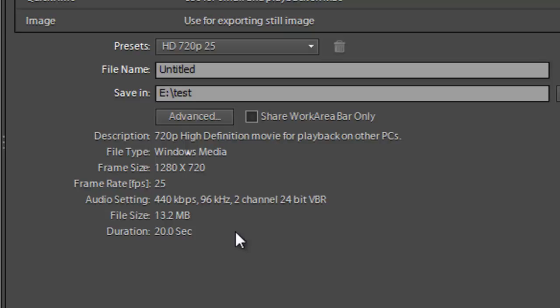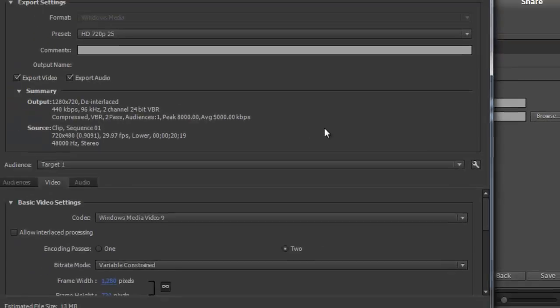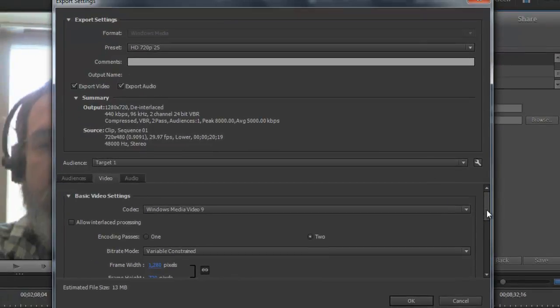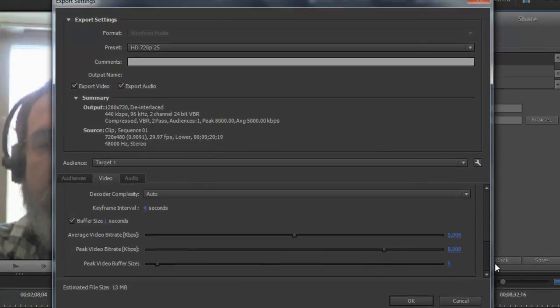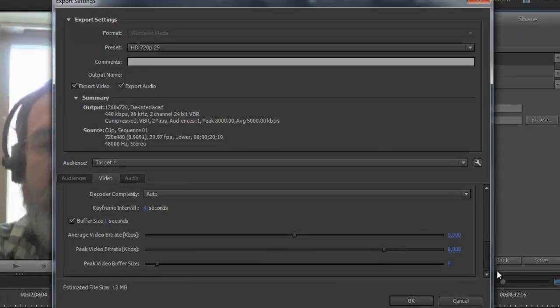So what I'm going to do is click on this Advanced tab after I've selected that preset, because I just want to change one thing and that is down here on the bitrate.